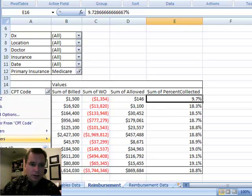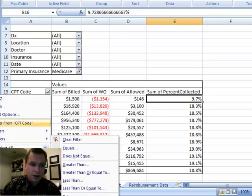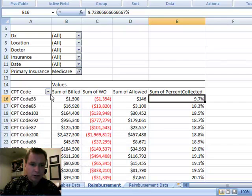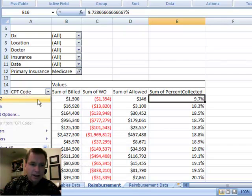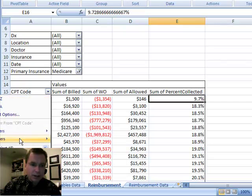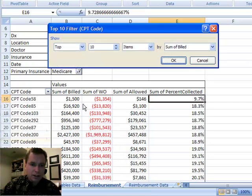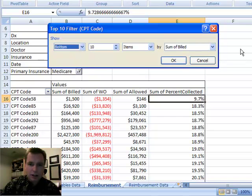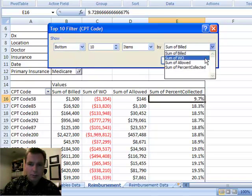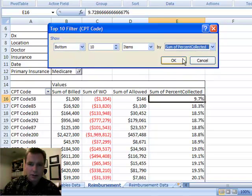And what I'm going to do is just to make sure I've got it, I'm going to go back, clear the filter, and say just for Medicare, I want to see the ones where Medicare is the bottom 10, 5% collected.